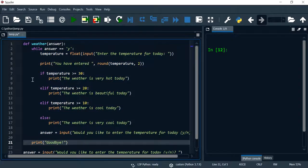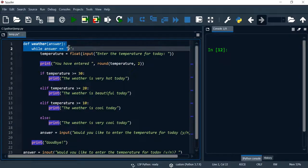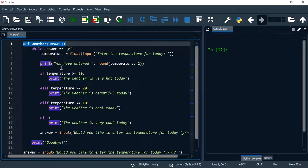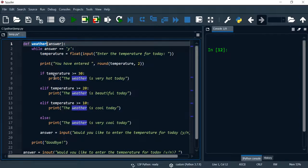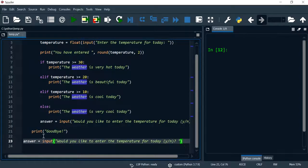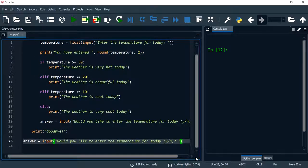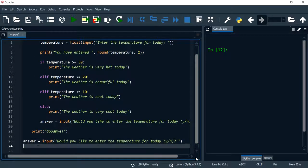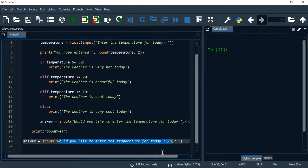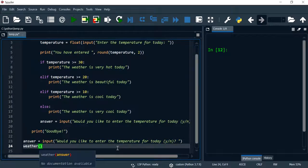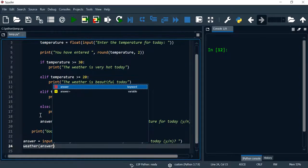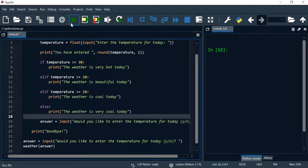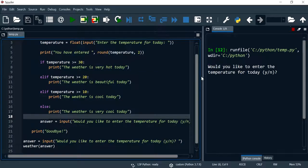Now this function is complete. I just need to call this function, so I'm going to copy the name of the function and right outside of our function, back to where we are asking the user if they wanted to enter the temperature for today, now I'm going to call the method and pass answer as an argument and this program should work exactly like it did previously.